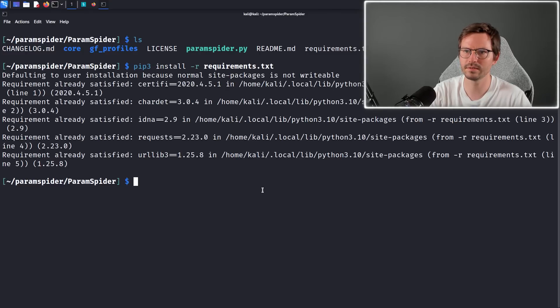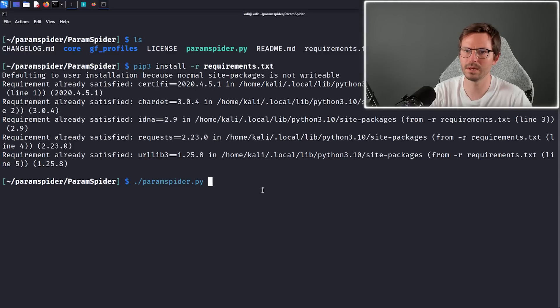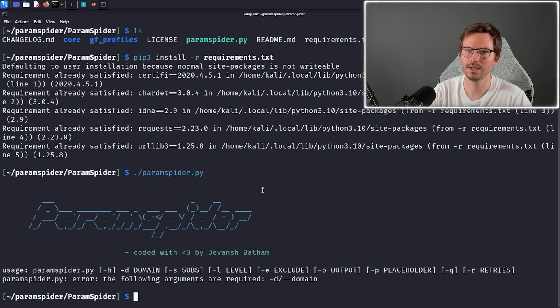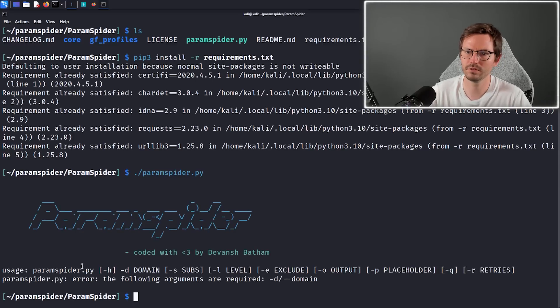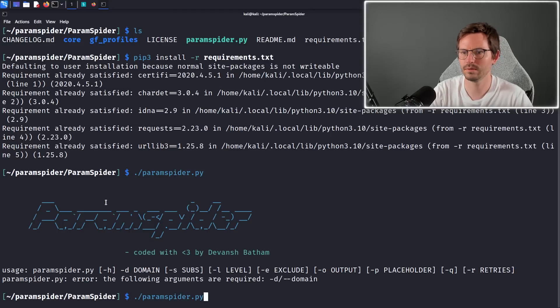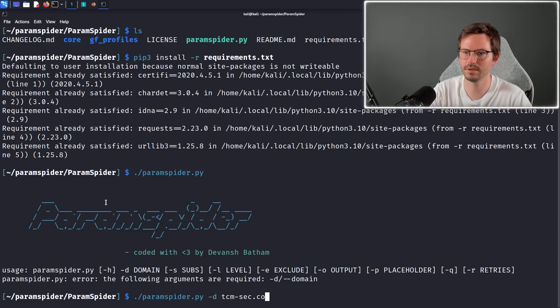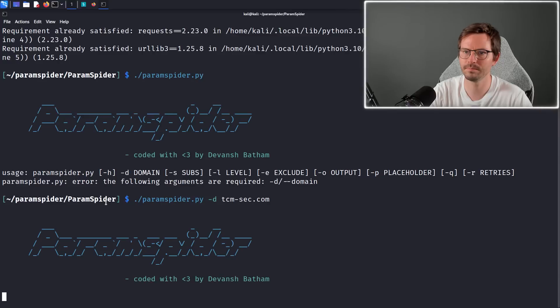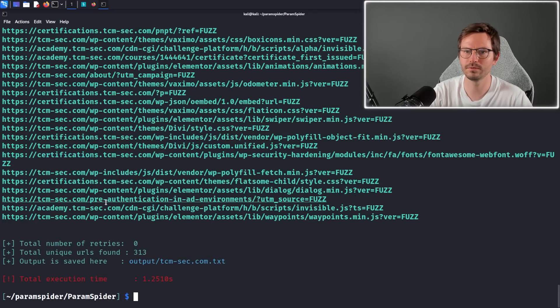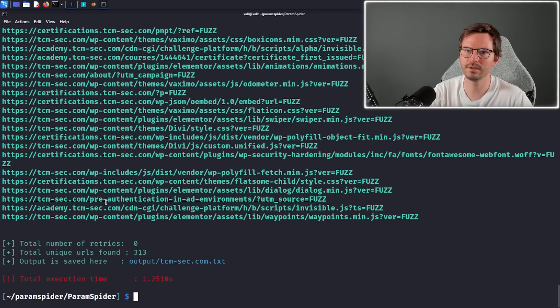And then we can just do ./paramspider.py and it gives us some usage instructions. So here all I'm gonna do is just pass in dash d for domain, and I'm just gonna pick tcm-sec.com, and it should after a few moments output a list of things that we can do.